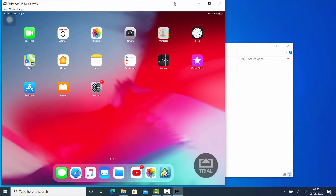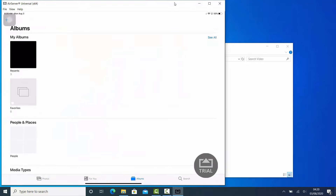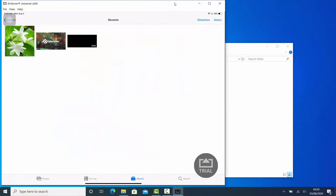Hi, in this video tutorial, I'll show you how to transfer data from your iPhone or iPad to your computer or vice versa, without using iTunes or any other external application.